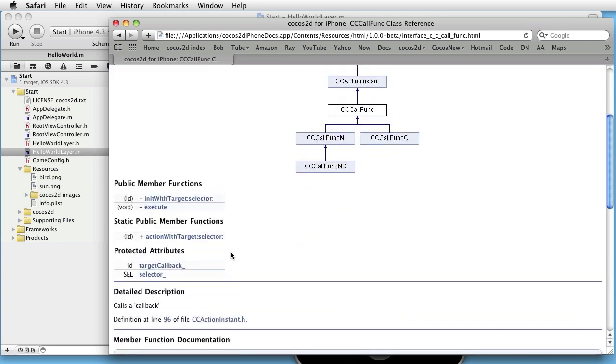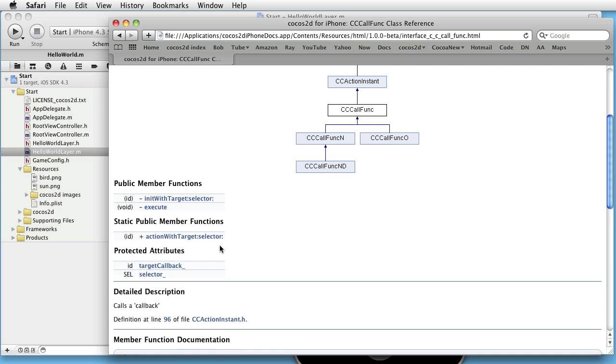And here we see something called CC call func. And here you can see it has a method called action with target and selector. The selector is the callback function, and the target is the object that owns the selector.